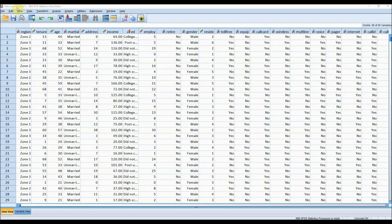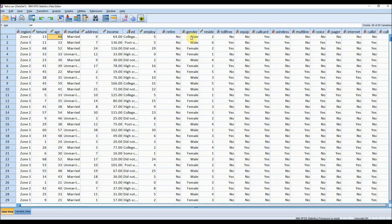This data contains information about customers such as the length of time that they've been a customer, where they are from, their age, their gender, their income, and some additional information about the products or services that they use.